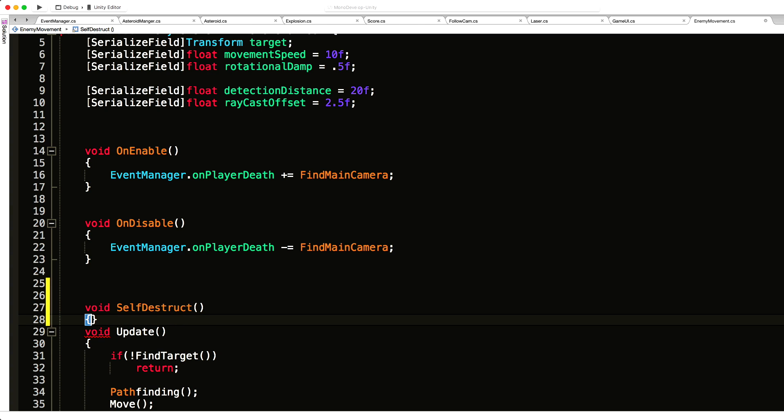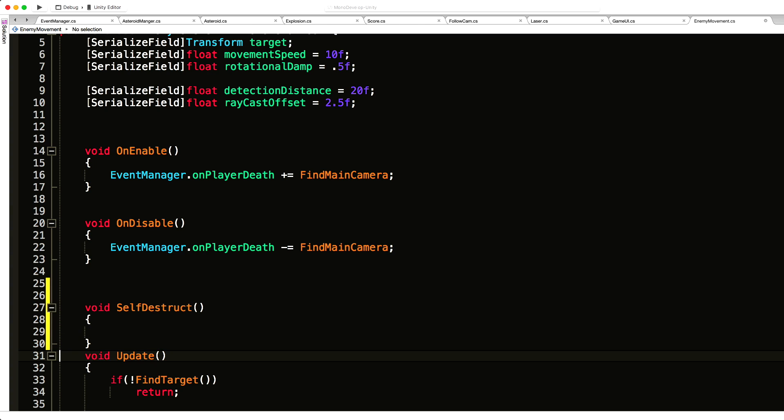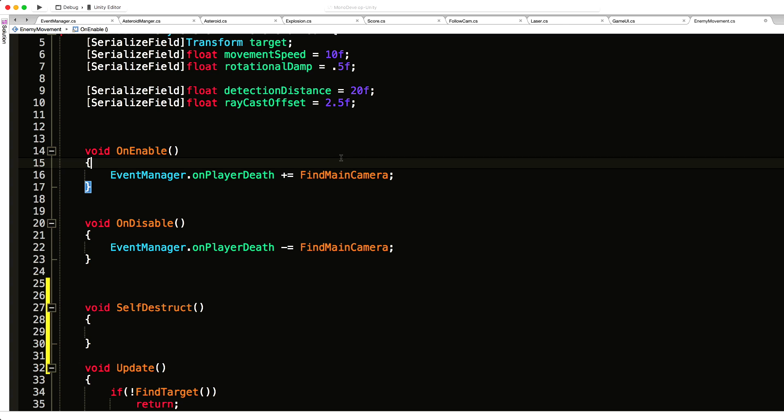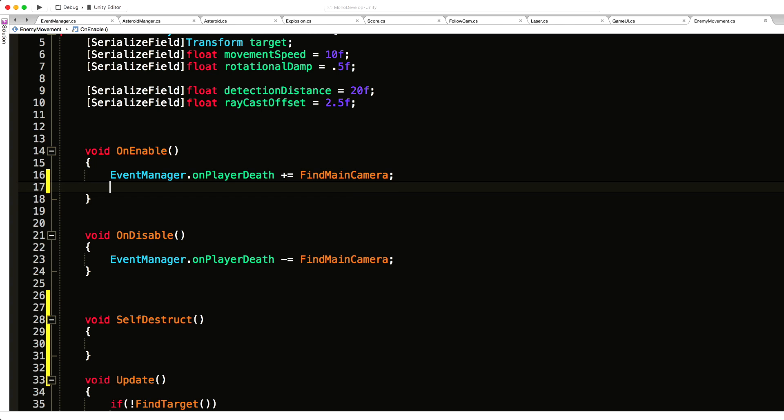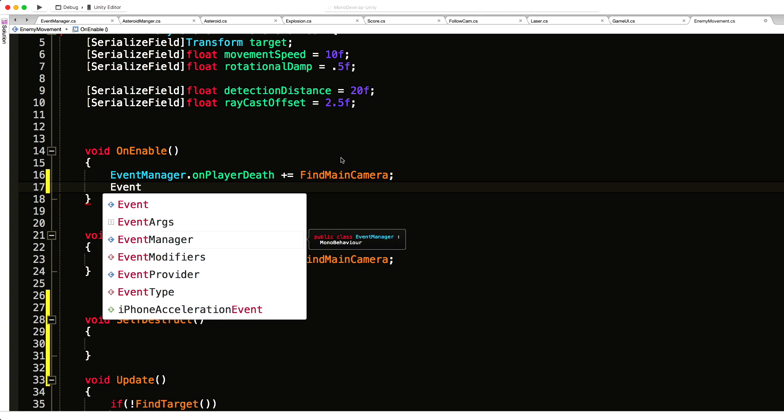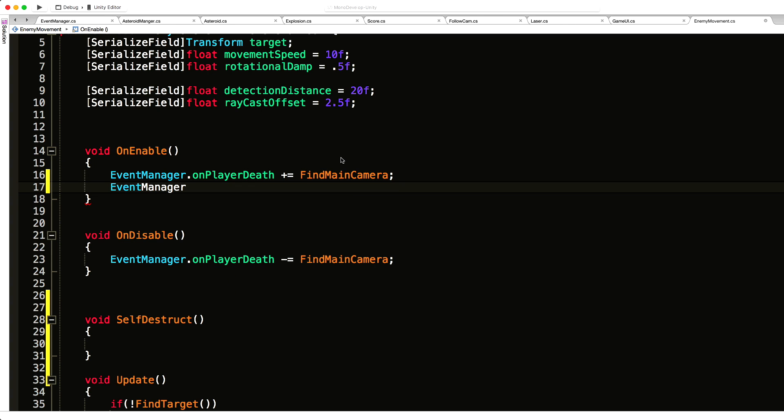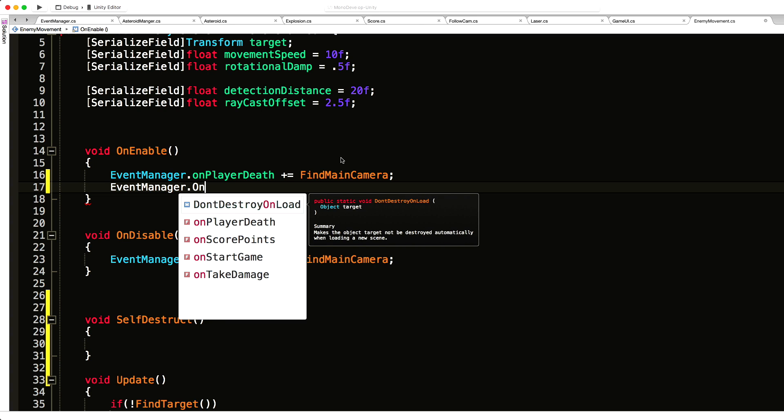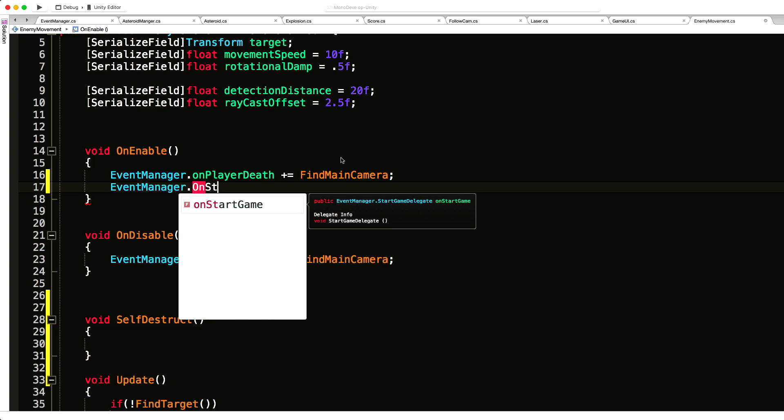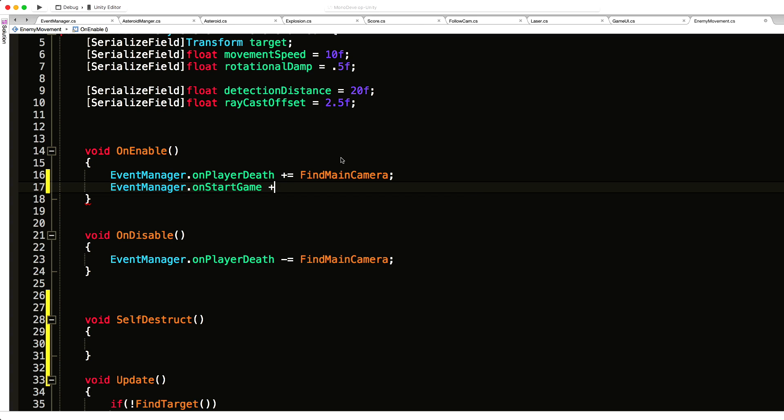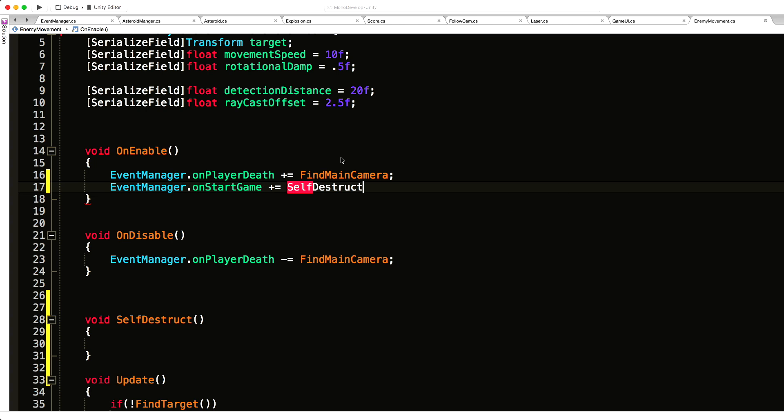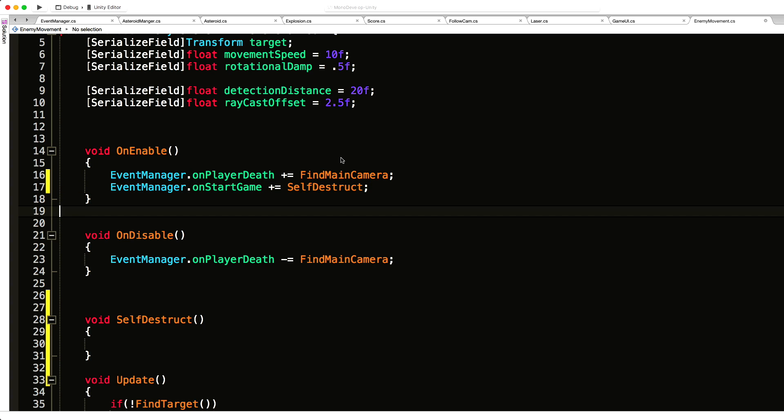Now I do not want to have a particle system go off with this. I just want them to disappear when the game starts for the next wave. I don't want to have all these particle effects still reminiscent on the screen. So let's just destroy it. We'll add that event: event manager dot on start game, and I'll call self-destruct.